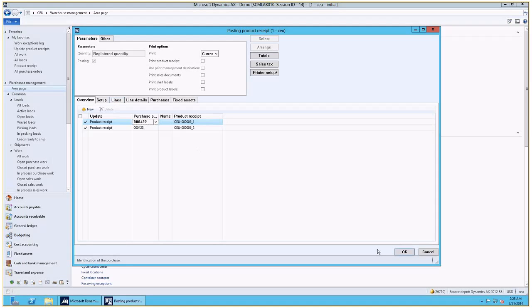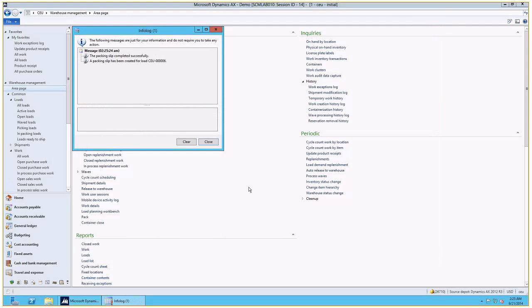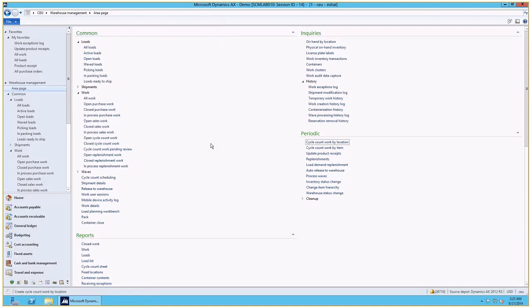I'm just going to go ahead and confirm the product receipt. So what happens is that the product receipt has been posted for both of the orders.